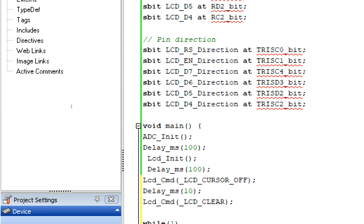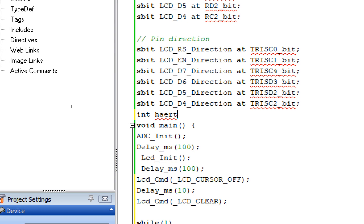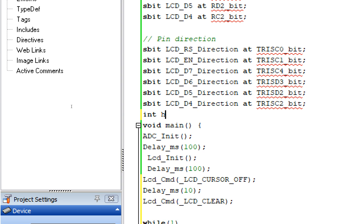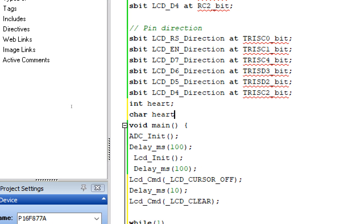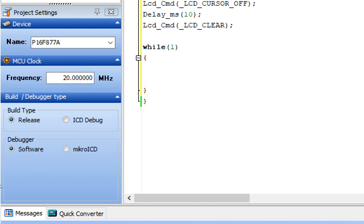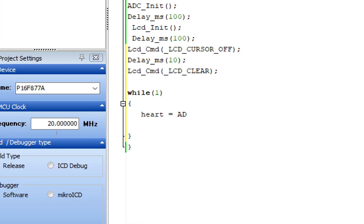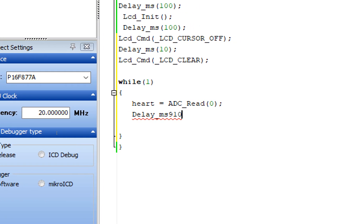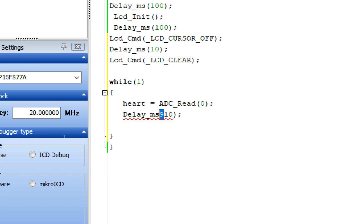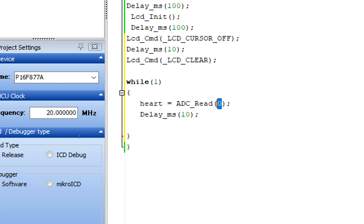We will need to read the value from the sensor. For that we need a variable to store the value — declare an integer called 'heart'. To display the integer on the LCD we need a string, so declare a char array called 'heart1'. We cannot display integers directly on the LCD. Read the value: heart = ADC_Read(0). Give some initialization delay. The '0' means it's coming from pin A0 — if you use channel 1, use '1', and so on.